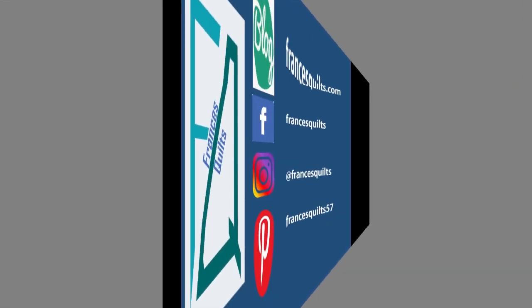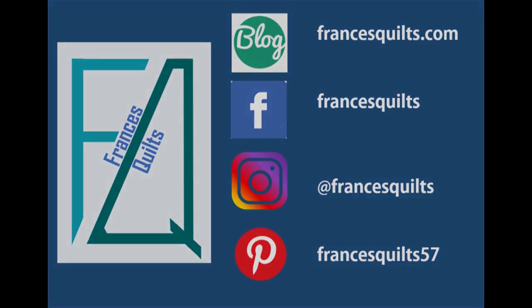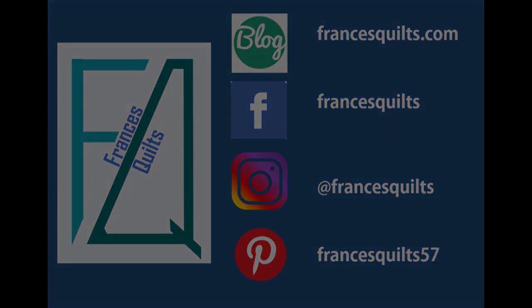Remember if you like what you've seen be sure to subscribe. You can also find my blog at FrancisQuilts.com and I'm on Facebook and Instagram at Francis Quilts and on Pinterest at FrancisQuilts57. Hope to see you again soon. Keep on quilting.